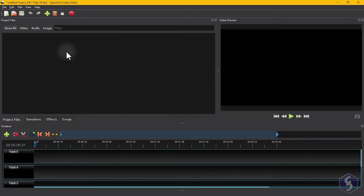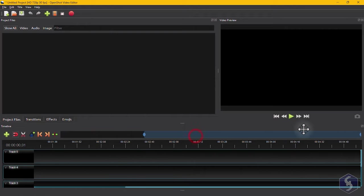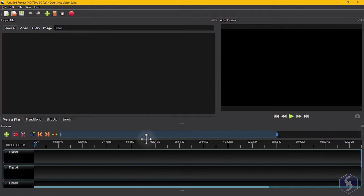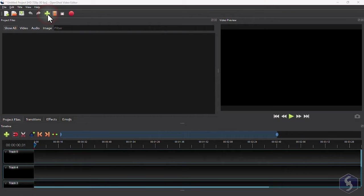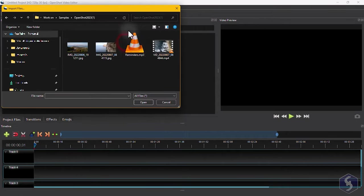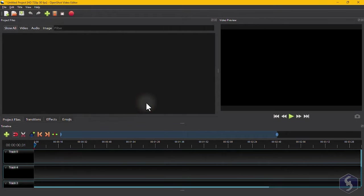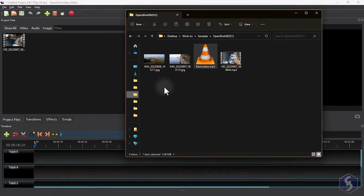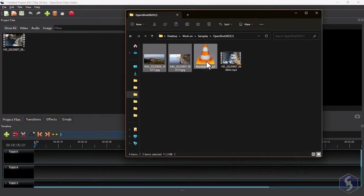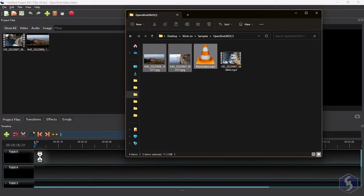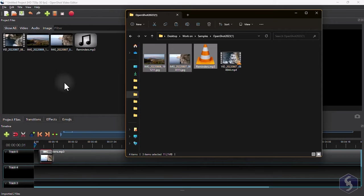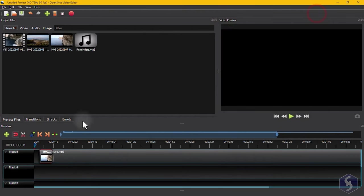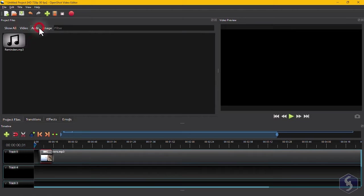OpenShot starts with a new project completely empty. To add videos, images, and sound files, you can browse for them with the Import Files button on top, or drag and drop these files directly onto the timeline. All imported files are listed inside the Project Files panel, grouped by type.